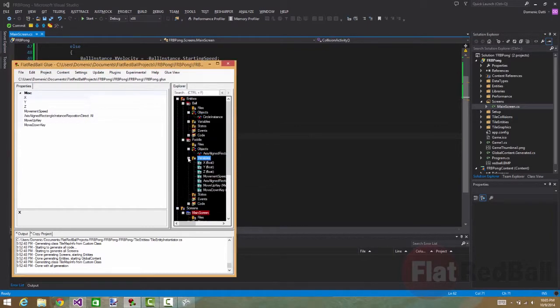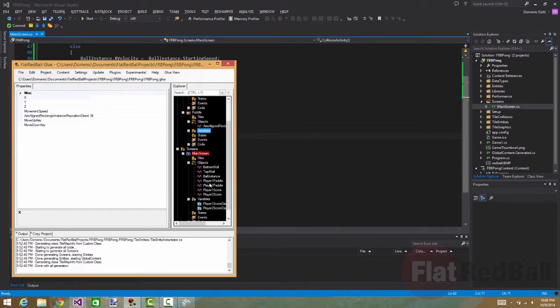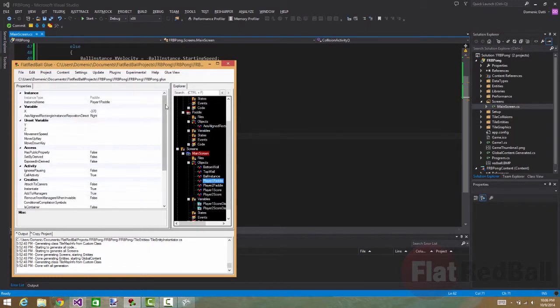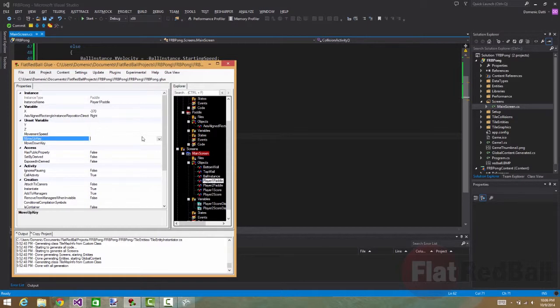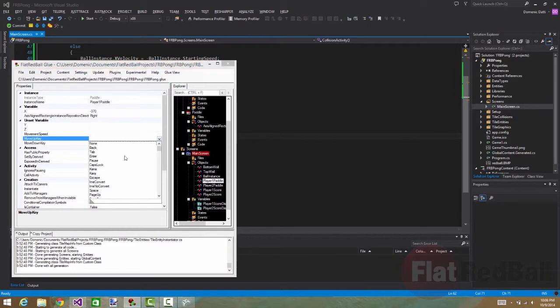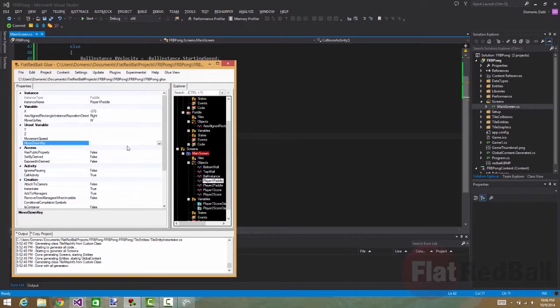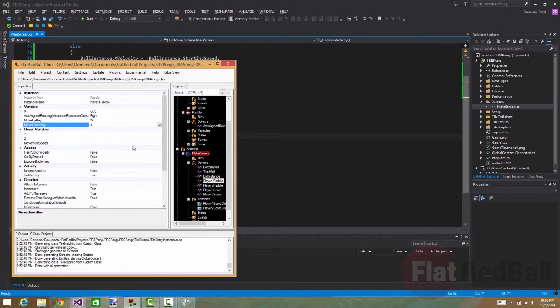And for the instance, again, variables at the instance level can be set with default values. So here, move up key we will set to, on the player one paddle will be the W key. And down will be S. And then for the player two paddle, we'll use the up and down keys.